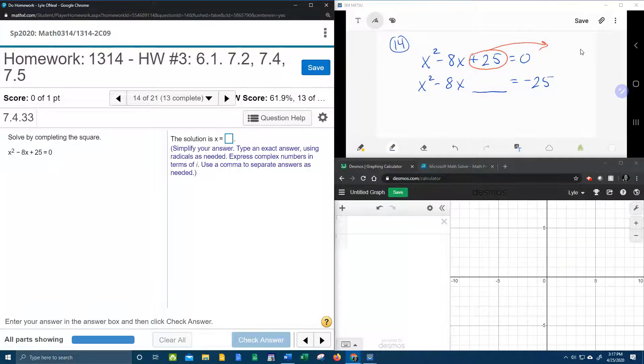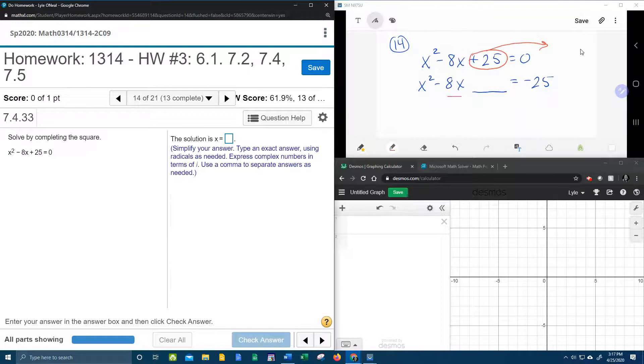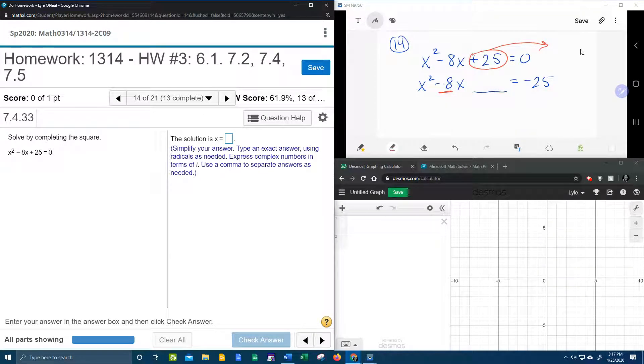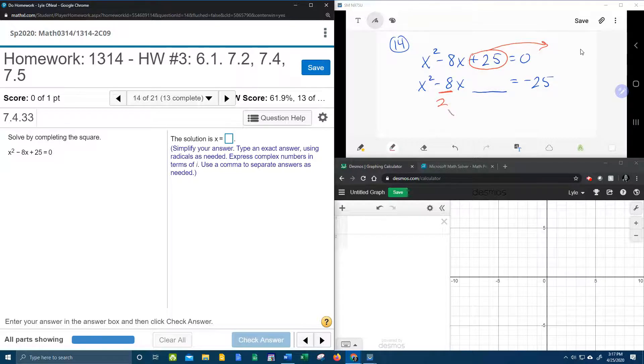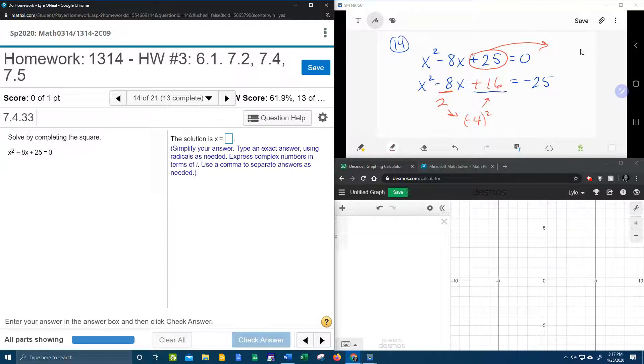And so here's how completing the square works. You're going to take the coefficient of x, which is the negative 8, and you're going to divide that by 2. Negative 8 divided by 2 is negative 4. That number gets squared. Negative 4 squared is a plus 16, and that is the new constant for our trinomial on the left.